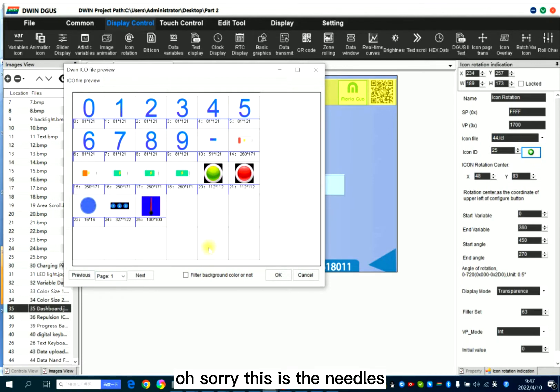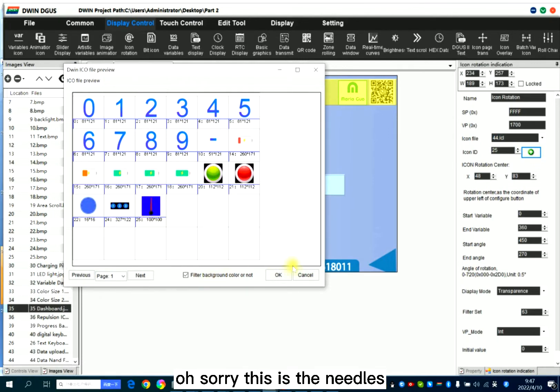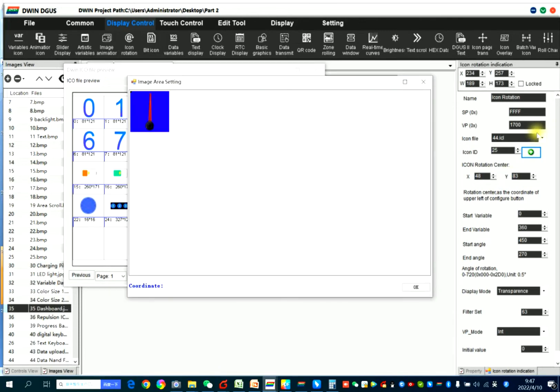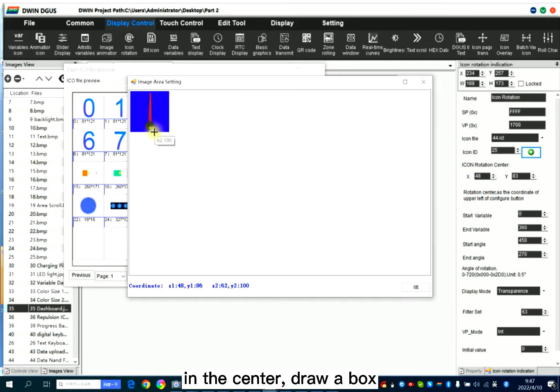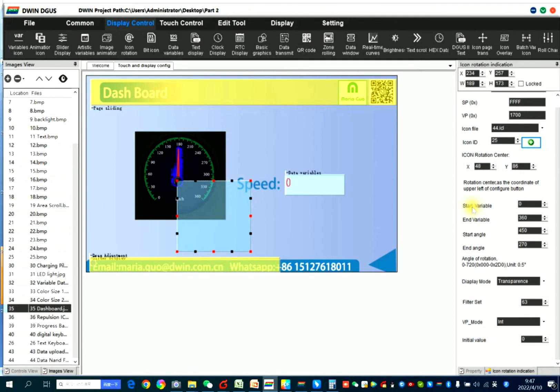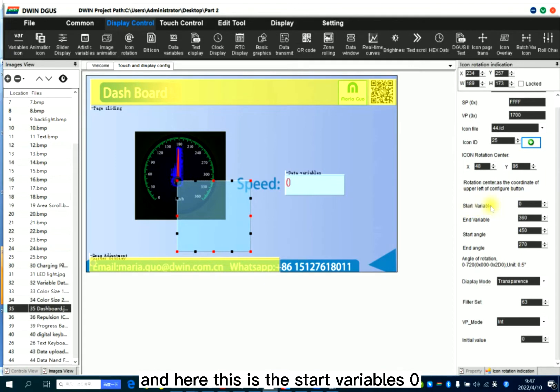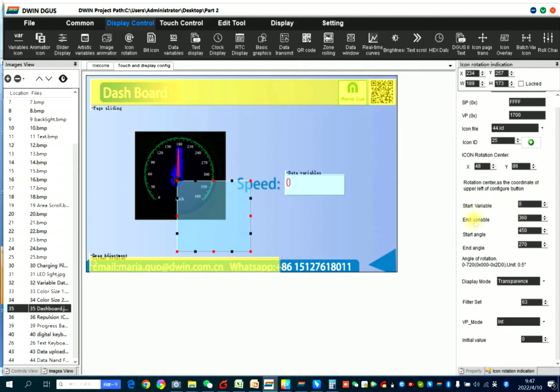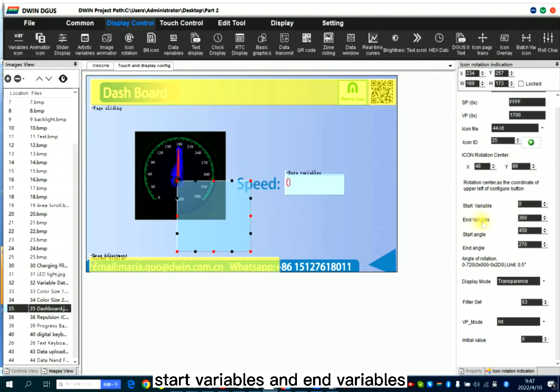This is the needles. In the center, join it box. And here, this is the start variables. There, start variables and end variables.